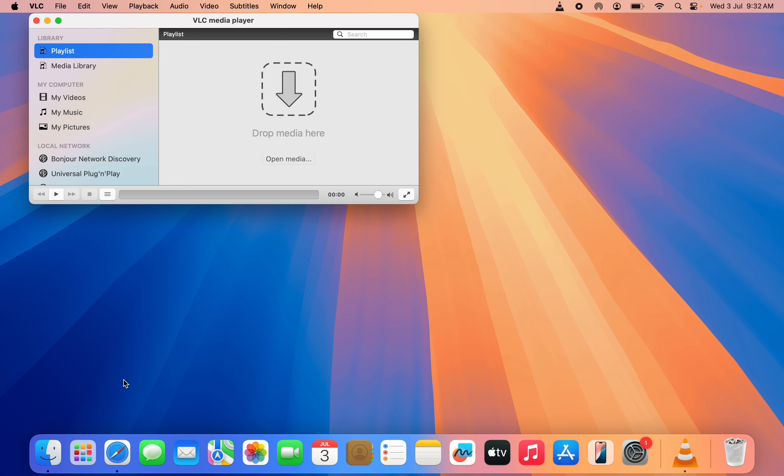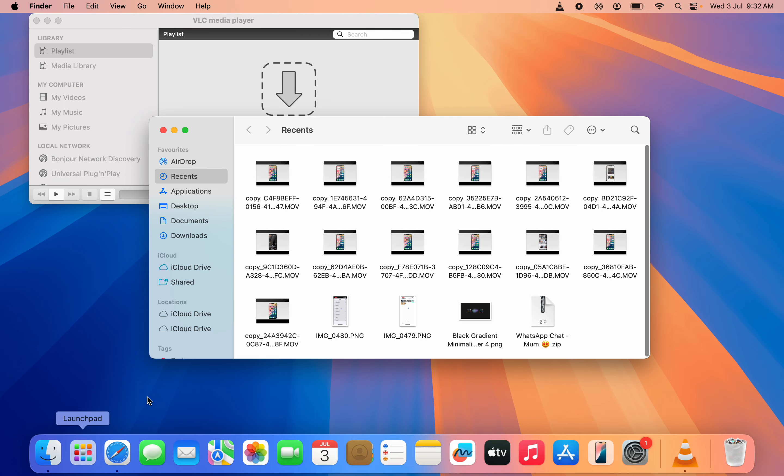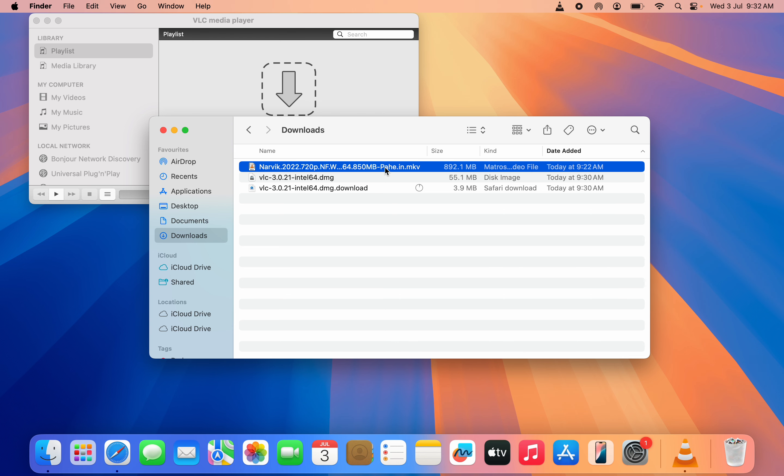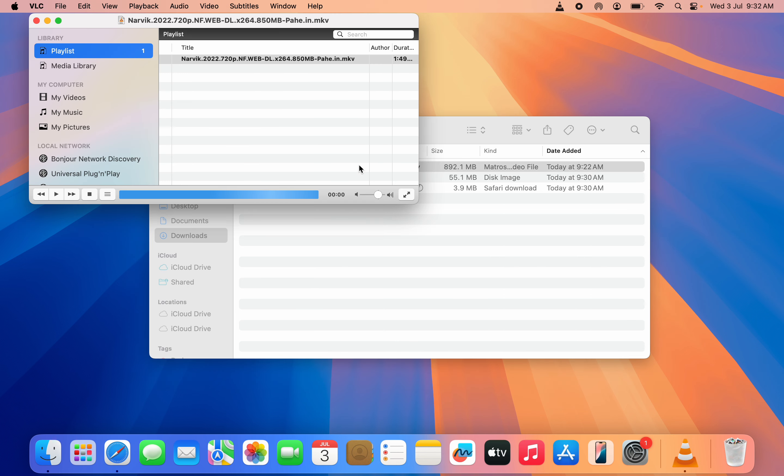There are two ways to use VLC Media Player. You can just open your Finder app and drag the file that you want to play into VLC. As you can see, if I try to open this video...